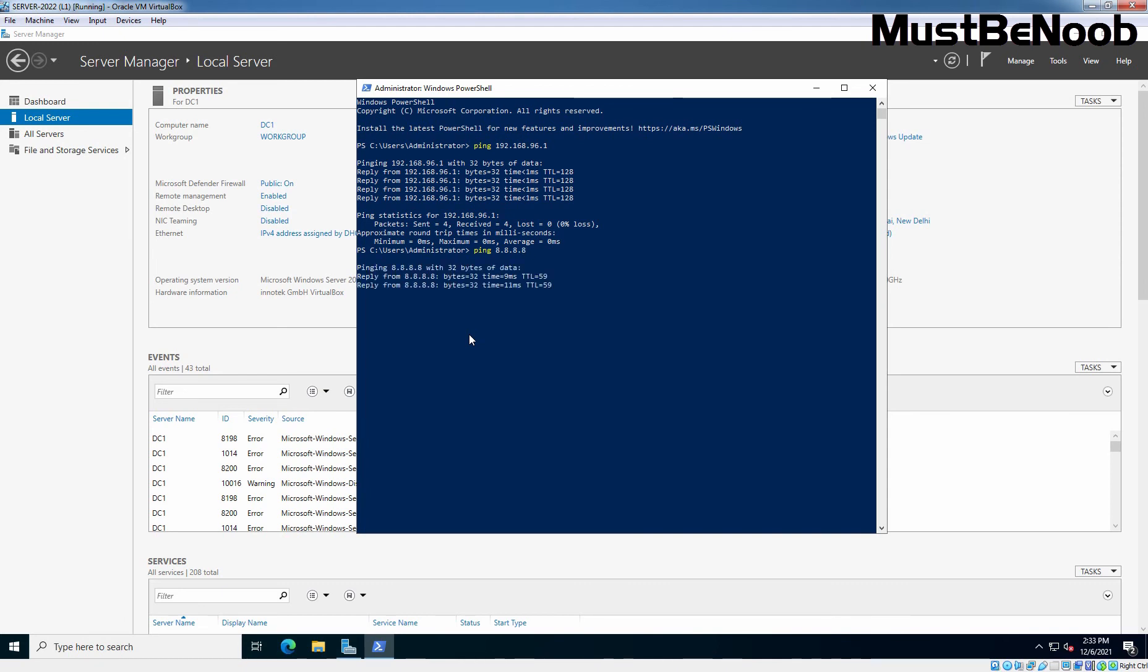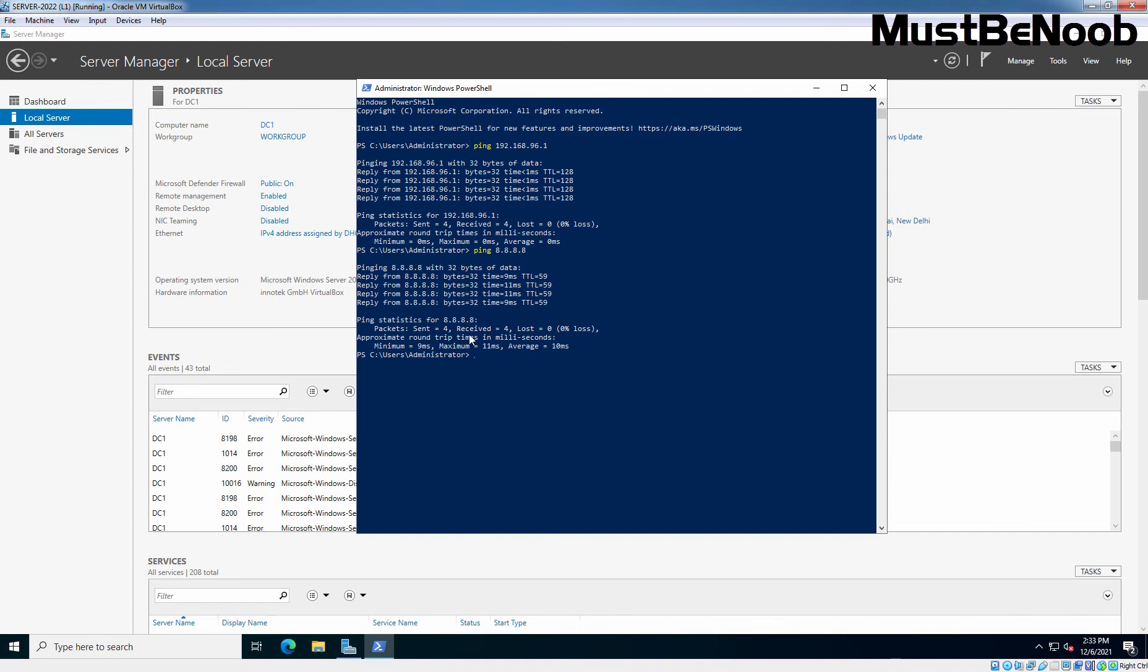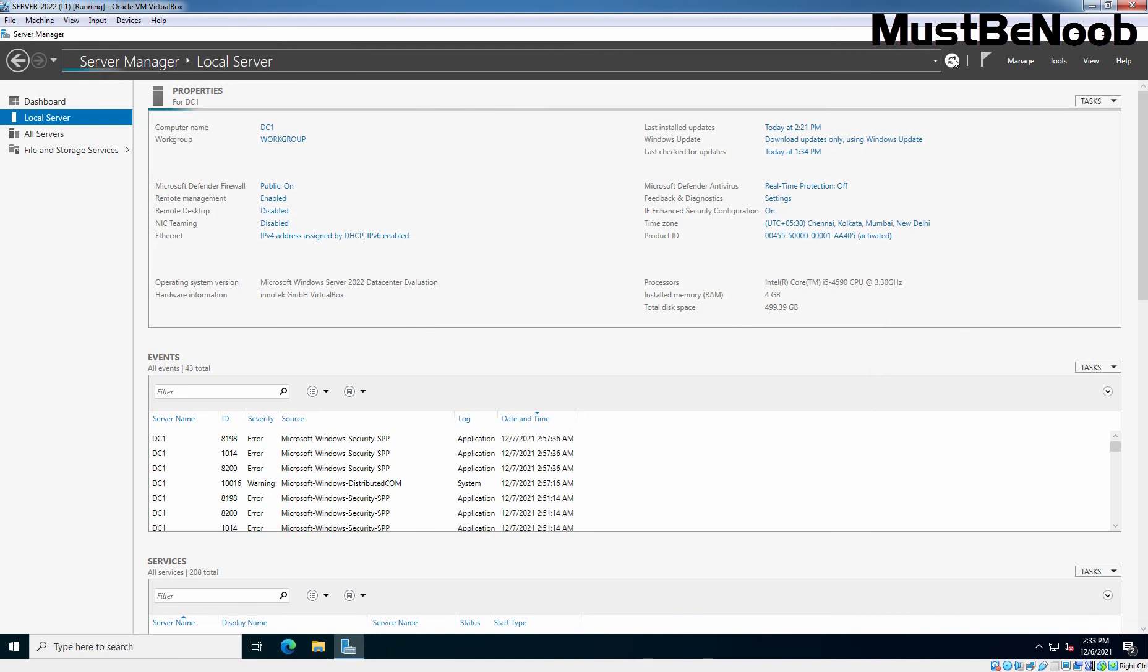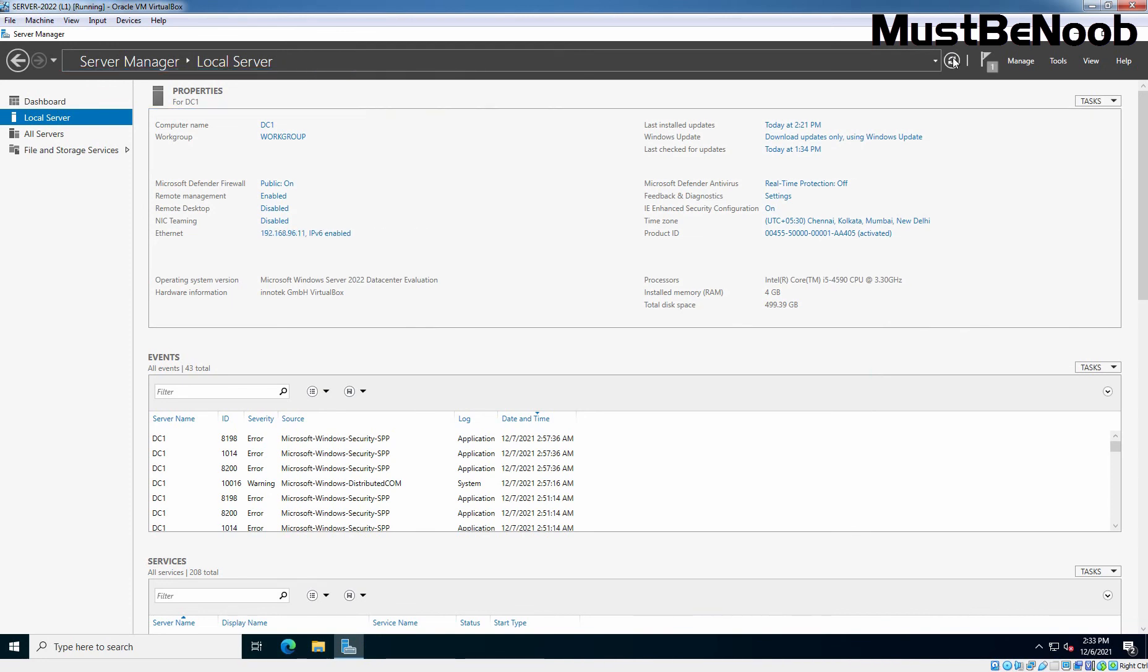And we are also getting reply back from the Google DNS server. That means internet is also working on our Windows Server 2022 server. So, you can assign the IP address as per your local network range which you have defined in your LAN environment. And based on that, you can assign the static IP address to your server.